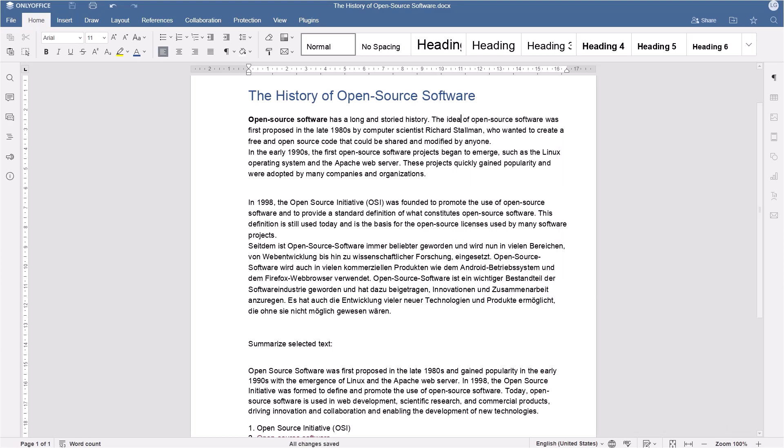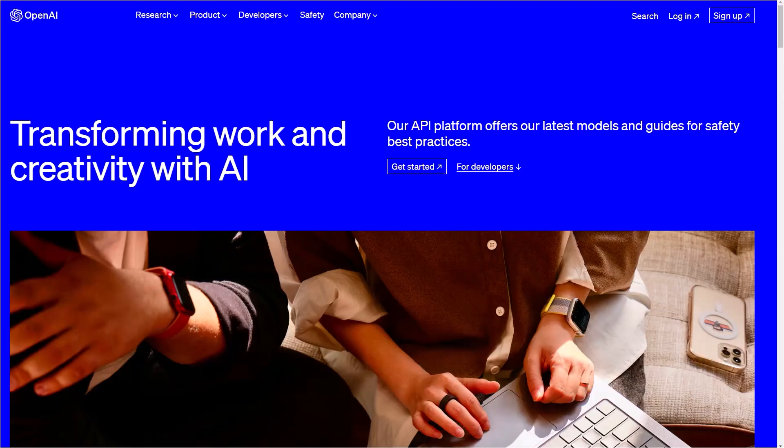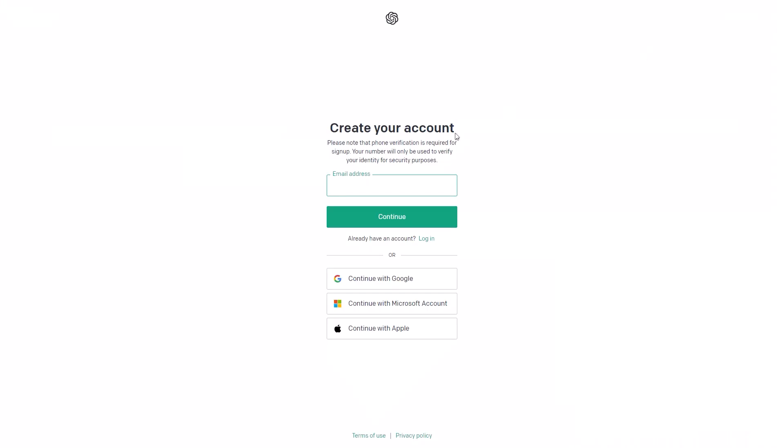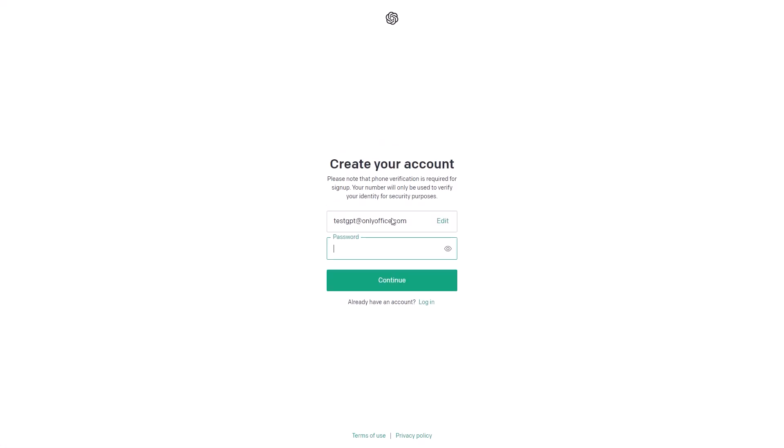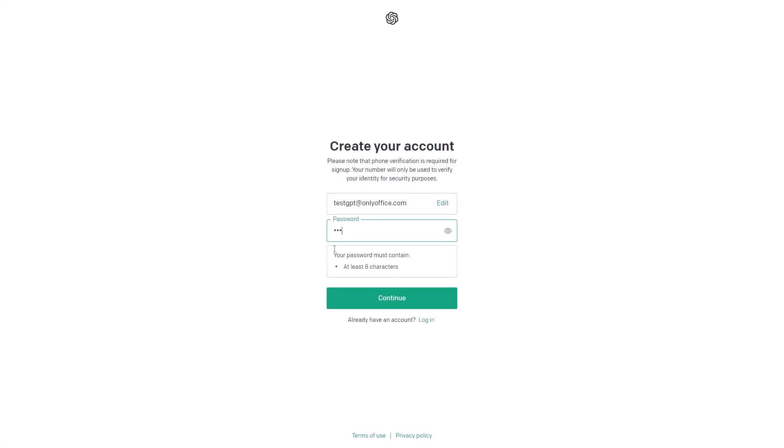Want to facilitate your work with text documents using cutting-edge AI technologies? First, you need to sign up at OpenAI.com and obtain an API key for ChatGPT.